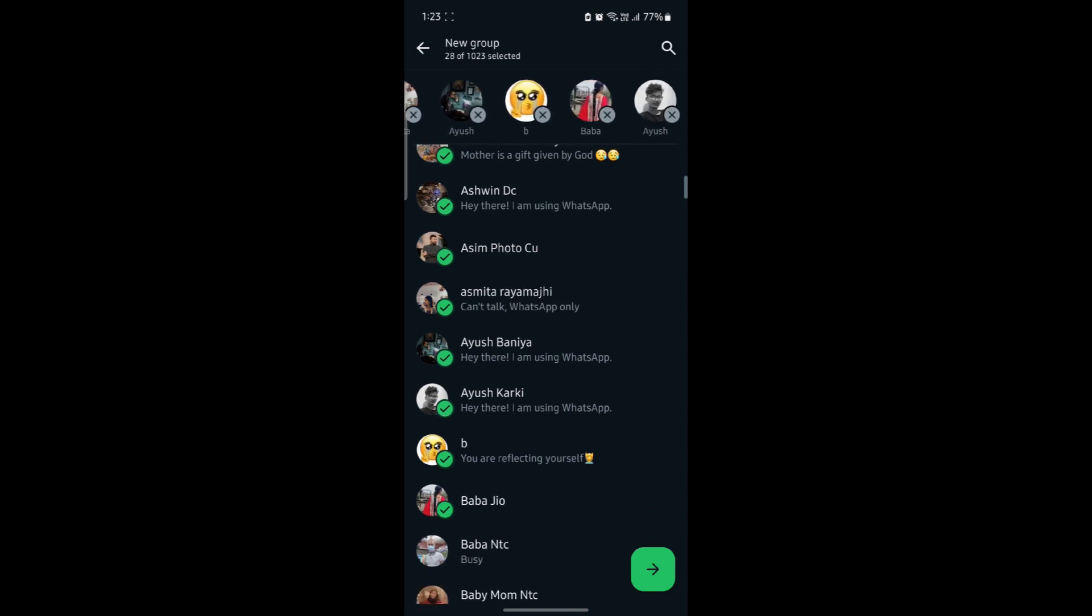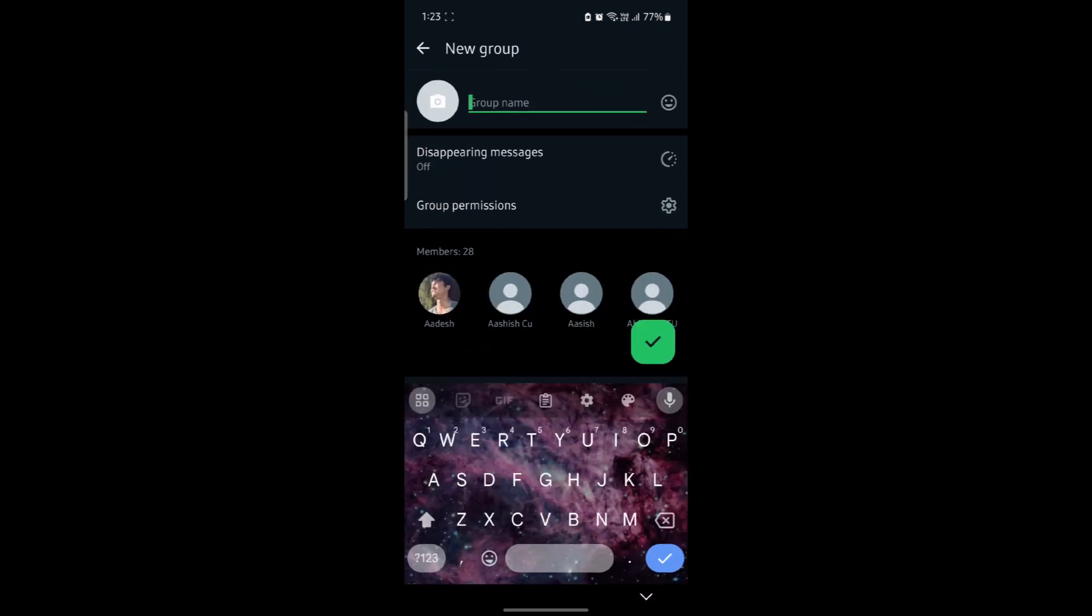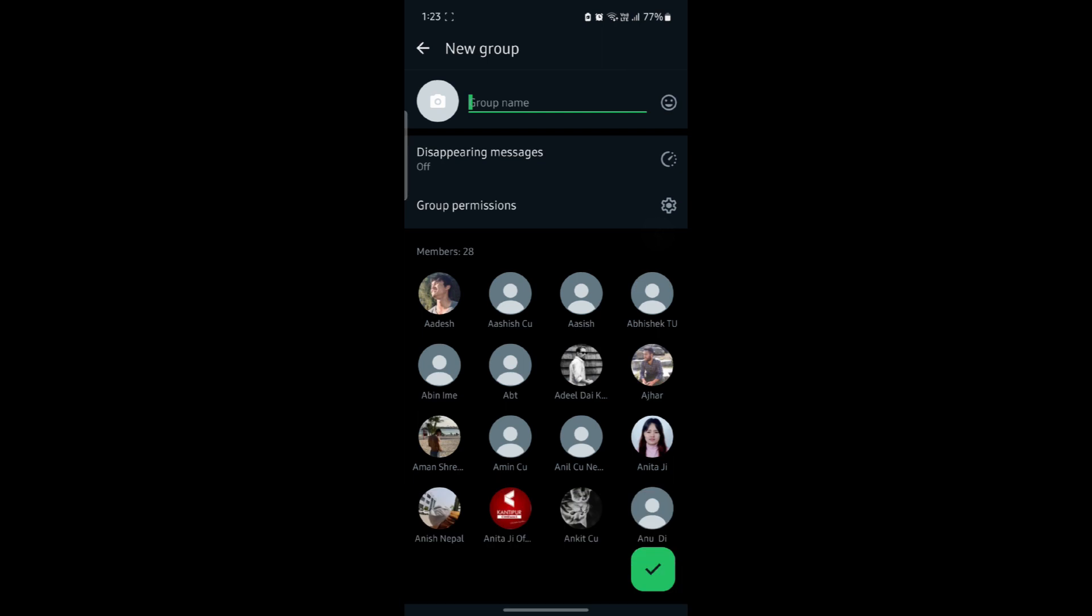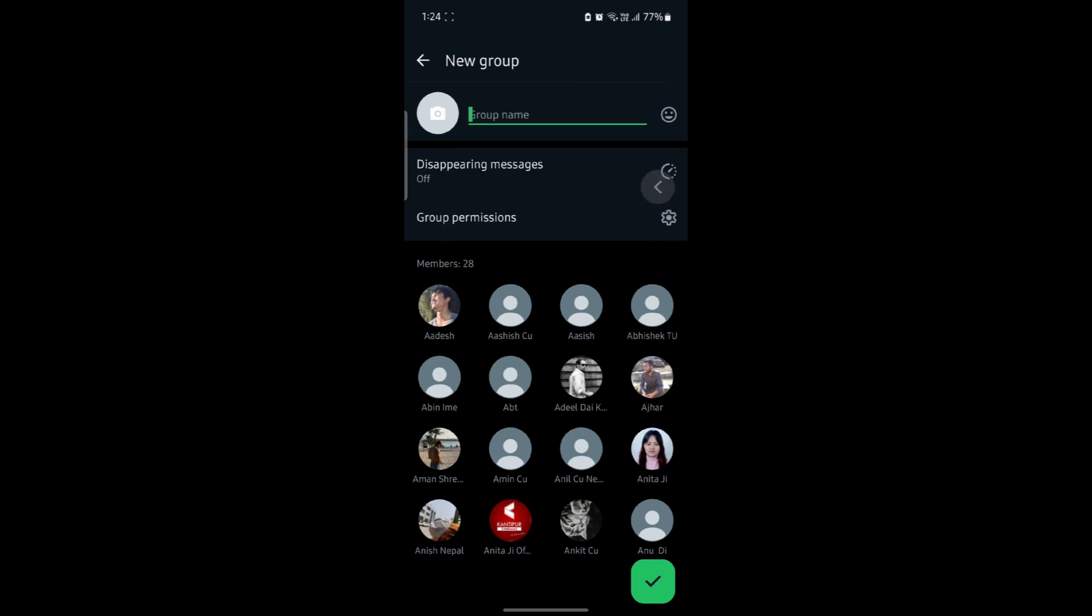This way, after you click on next and write down the group name and then click on this tick button which you can see on the bottom right hand corner, your group will be created and you have added a lot of people in the group.